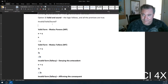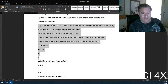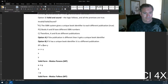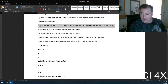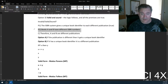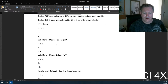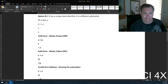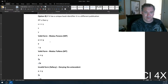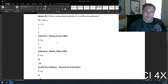So what was the answer? This is a sound argument. The premise is true — that's how the ISBN system works. So if you find two books with different ISBN numbers, you can conclude they are different publications.